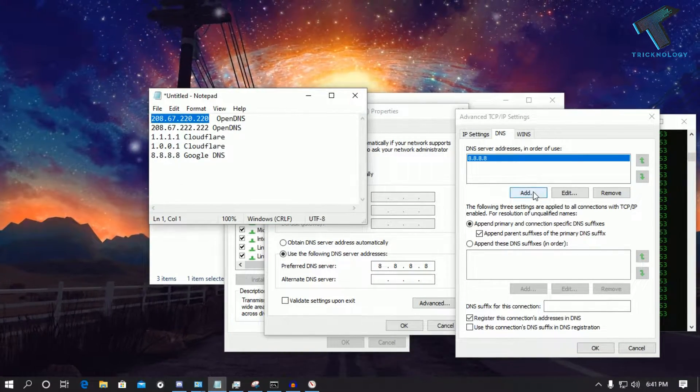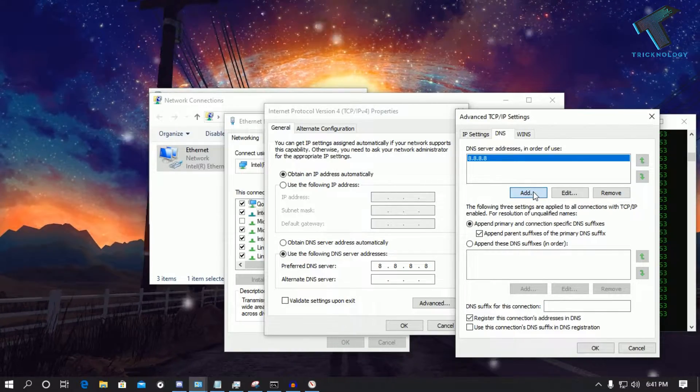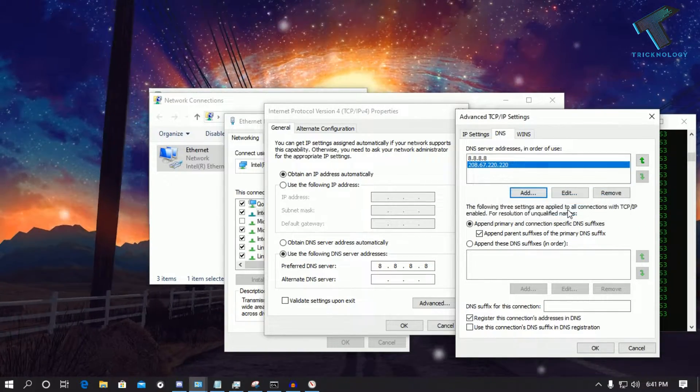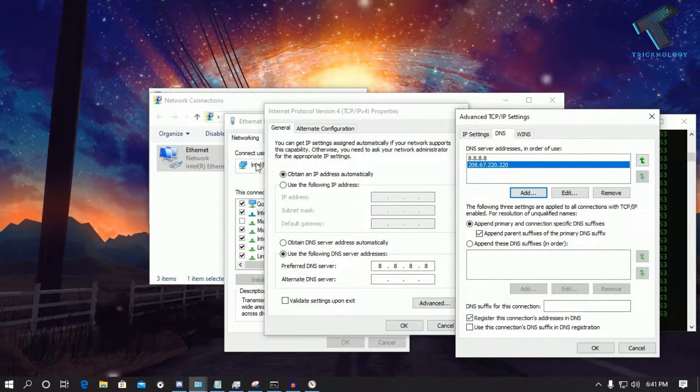So you have to copy one by one and click on this Add button and paste it over there.